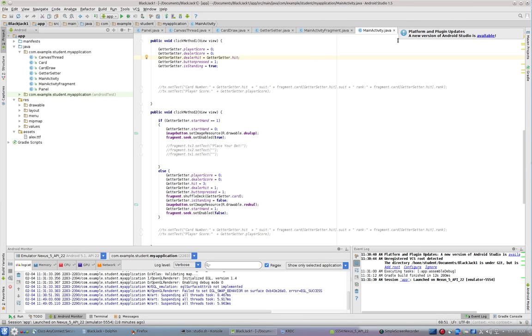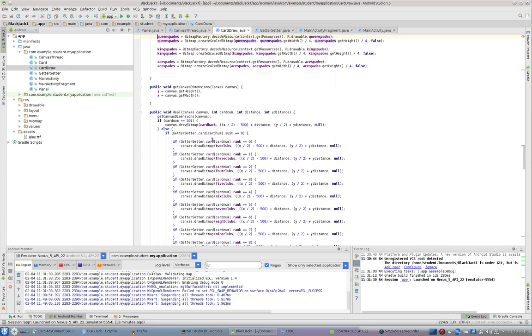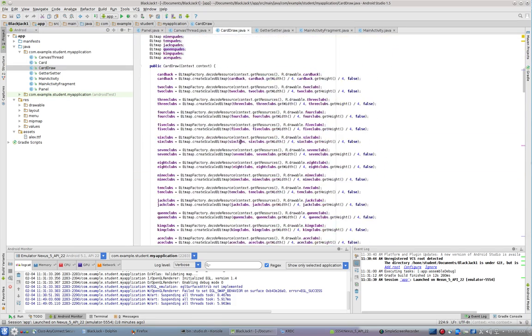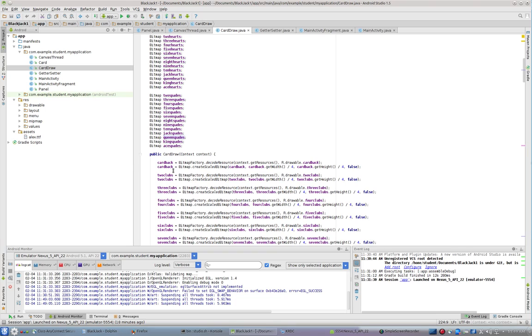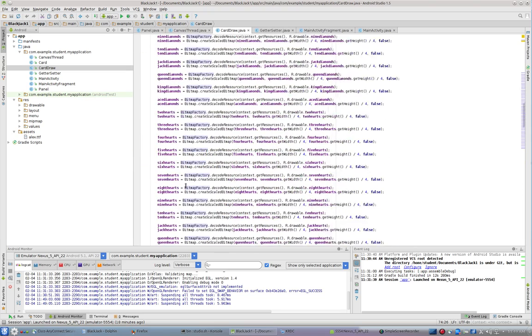And let's look inside of Card Draw. You can see that inside of Card Draw, I've initialized this card back just like I did all my other cards. So I've got a card back that's ready to go.